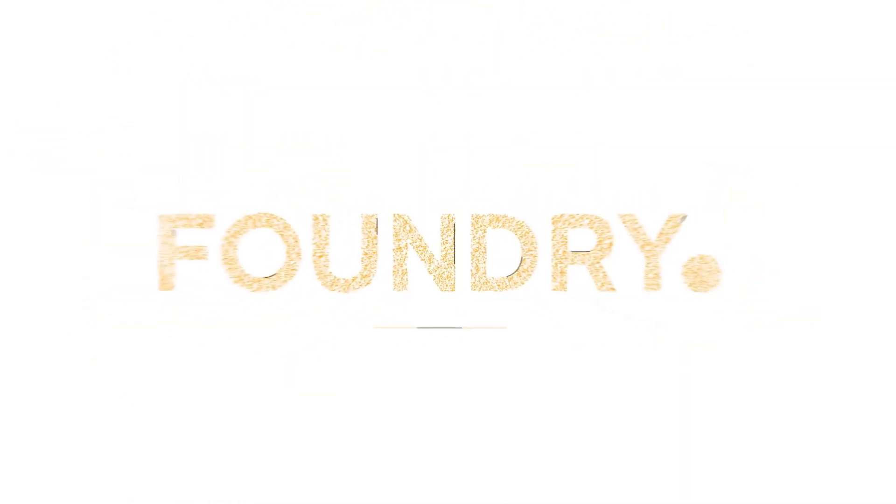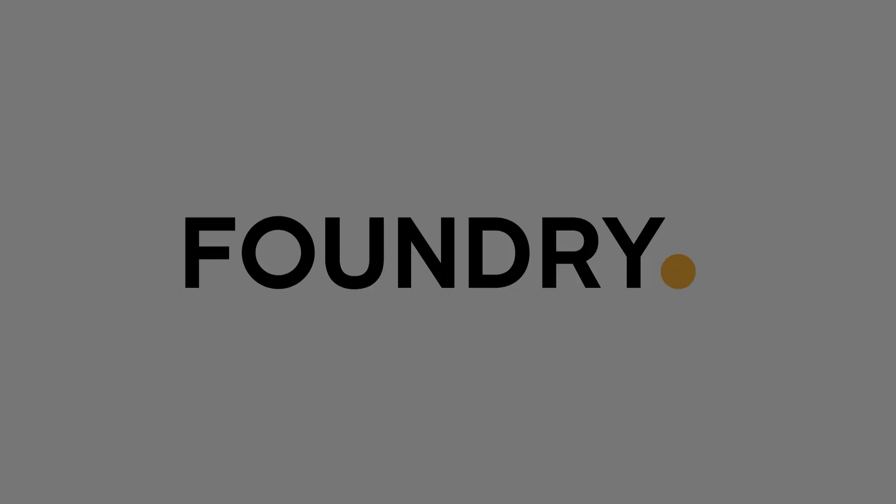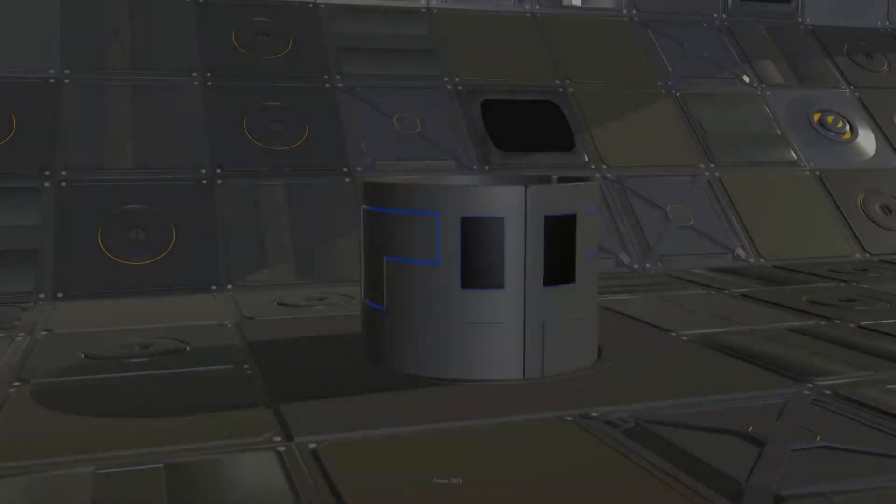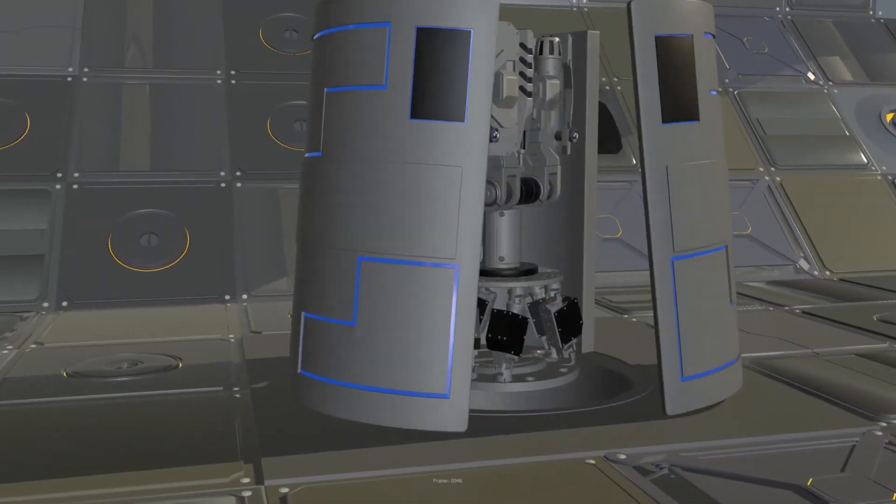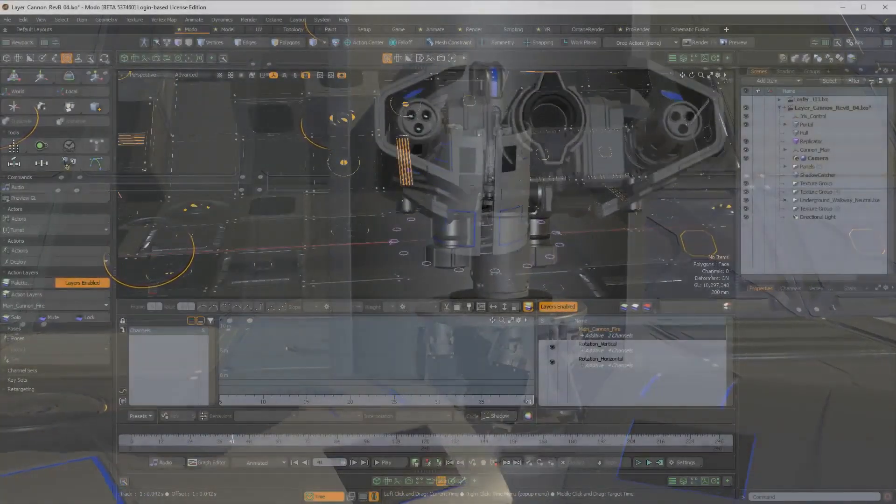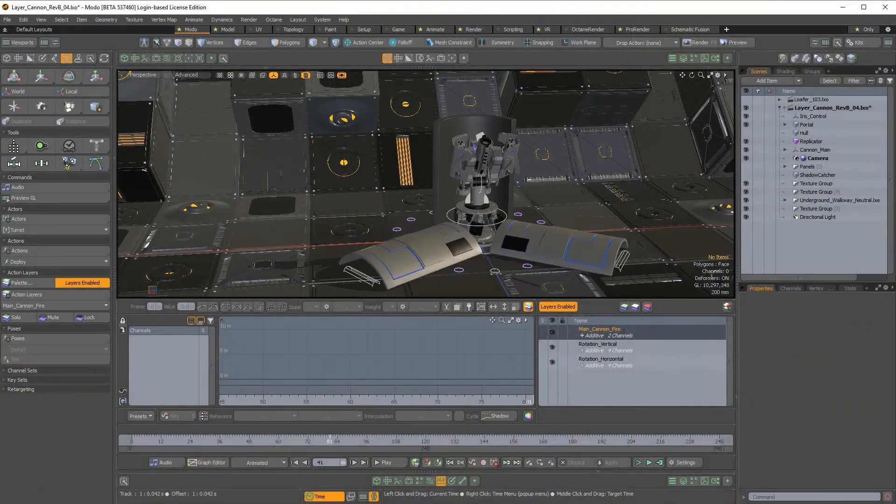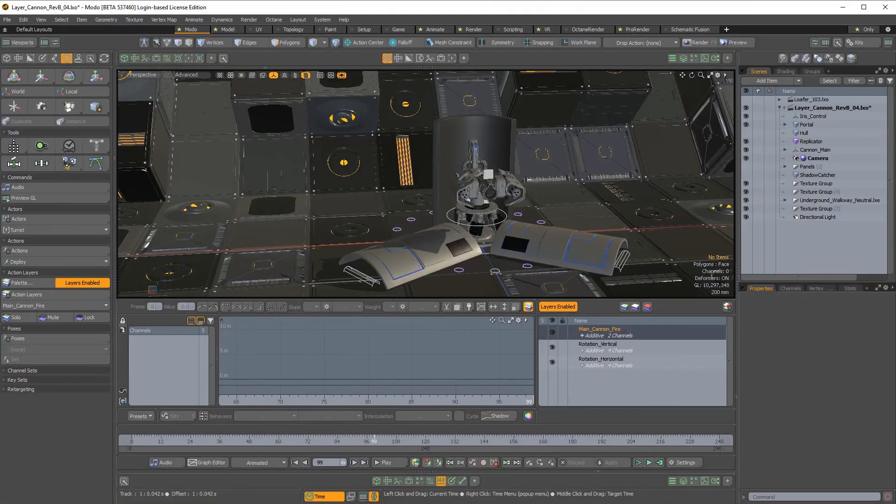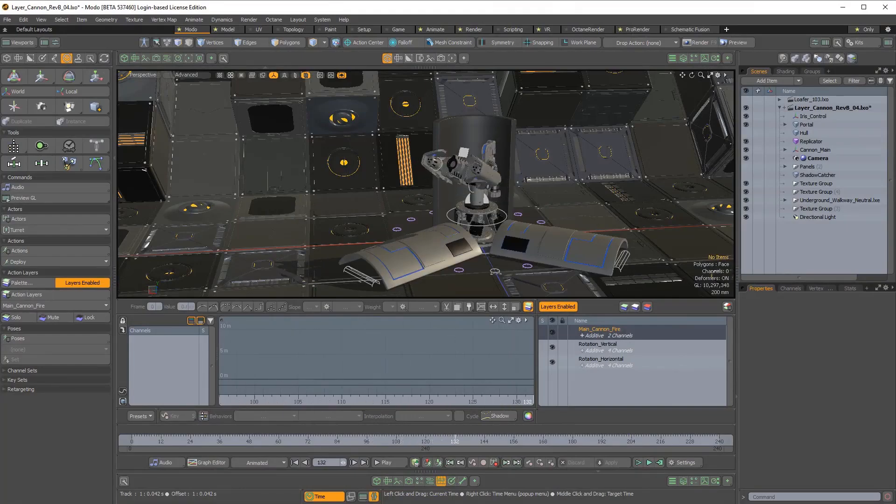All right guys, and welcome back to Ask NK. In today's video, we're talking about none other than Foundry Modo, and it is finally out. Version 13 is available and comes with a couple of things.